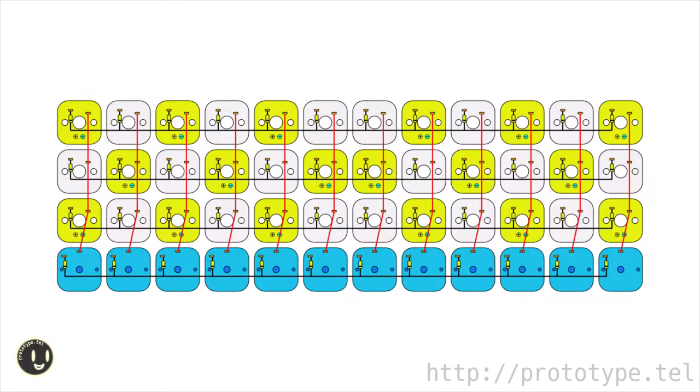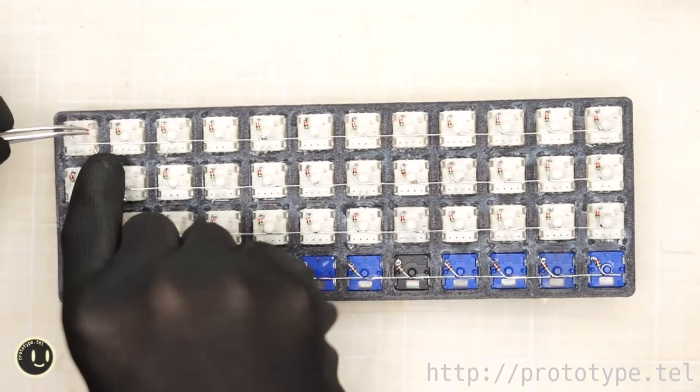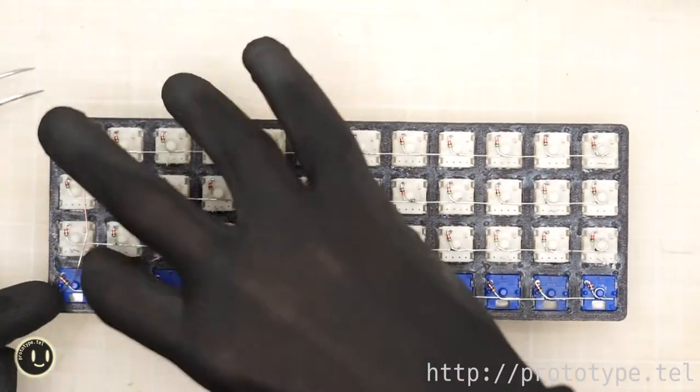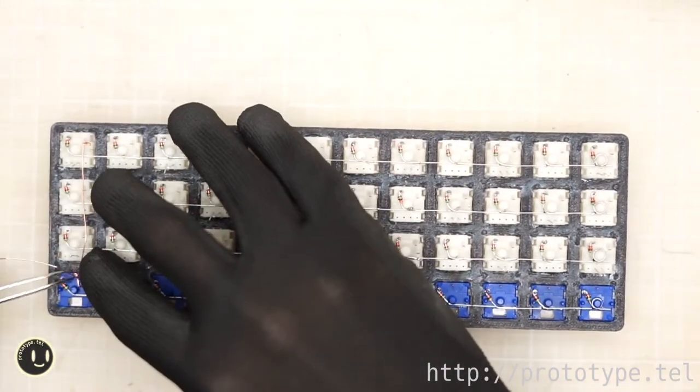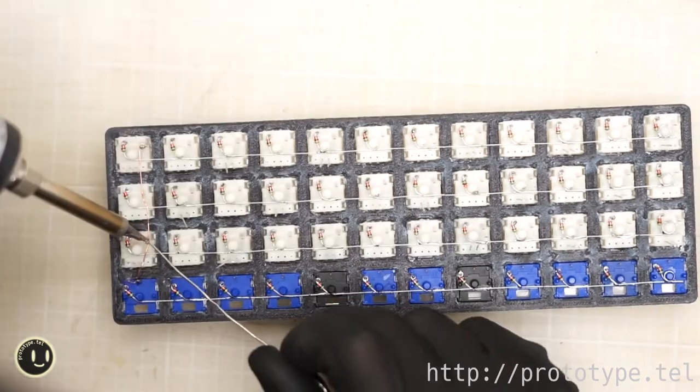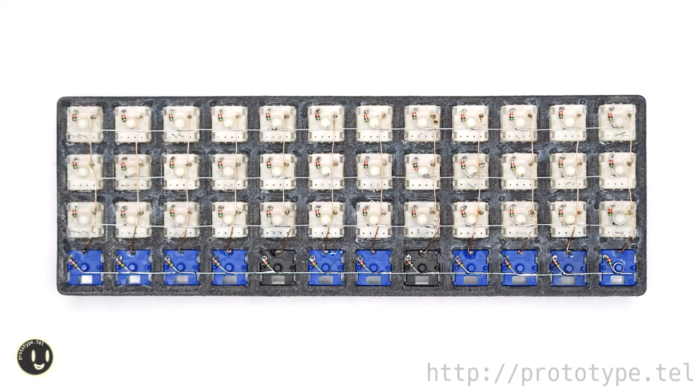Then solder the red vertical line. Soldered all vertical lines.